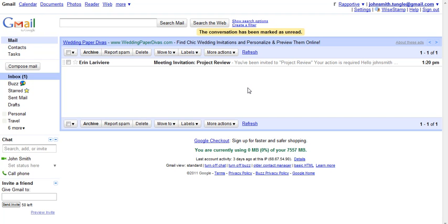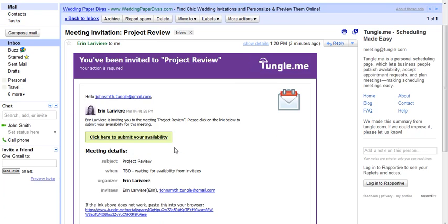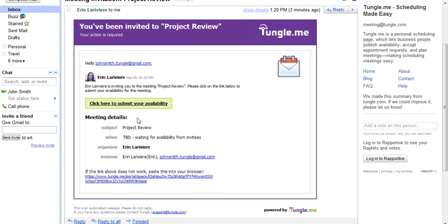When you send a meeting invitation through Tungle.me, each of your invitees receives an email. They can see the information that you've provided and a link to submit their availability.